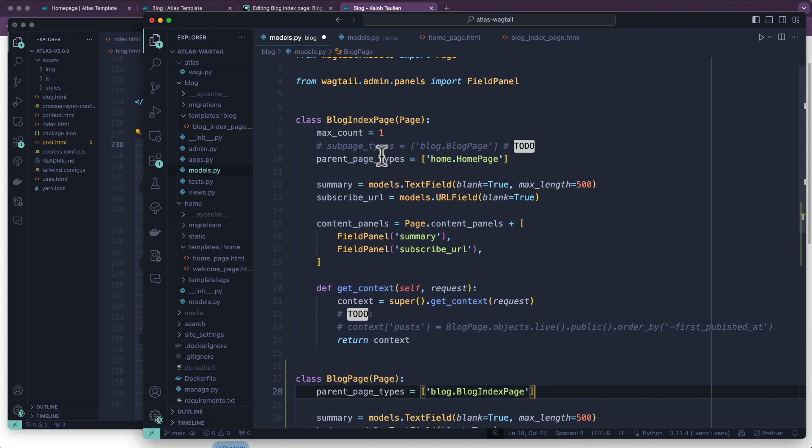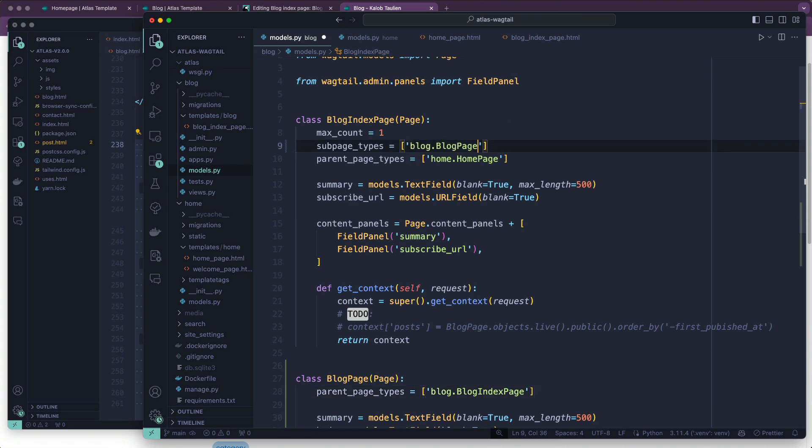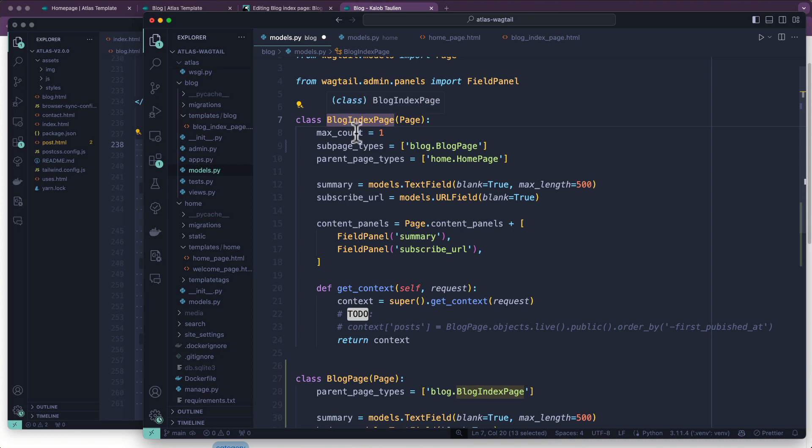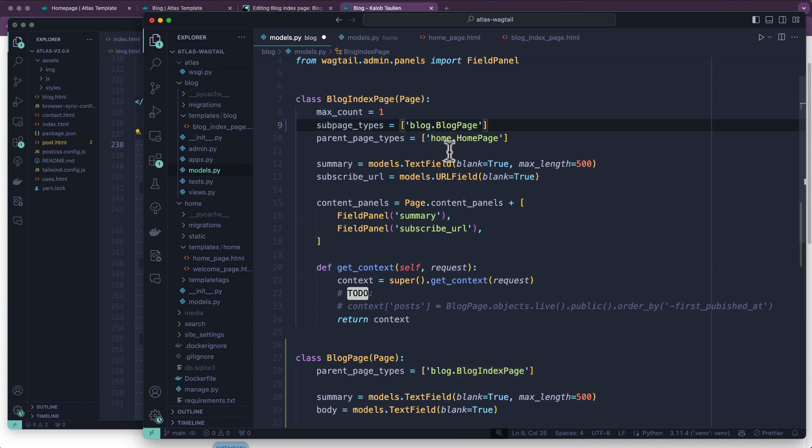On that note, we're going to go back up to our blog index page, and we say subpage_types is blog.blog_page. So homepage cannot live underneath a blog index page, or really nothing else can except the blog page itself.